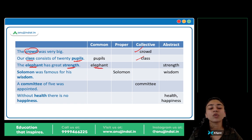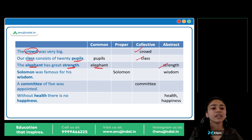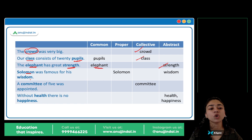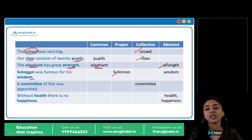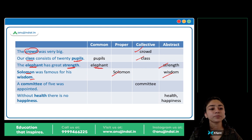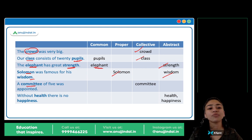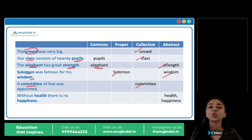And strength — quality ki baat ho rahi hai, abstract noun hai. Next: 'Solomon was famous for his wisdom.' Solomon kisi ka naam hai, so it's a proper noun. And wisdom — again quality, abstract noun hai. 'A committee of five was appointed.' Committee — collective noun hai. It's a group, a collection of people.